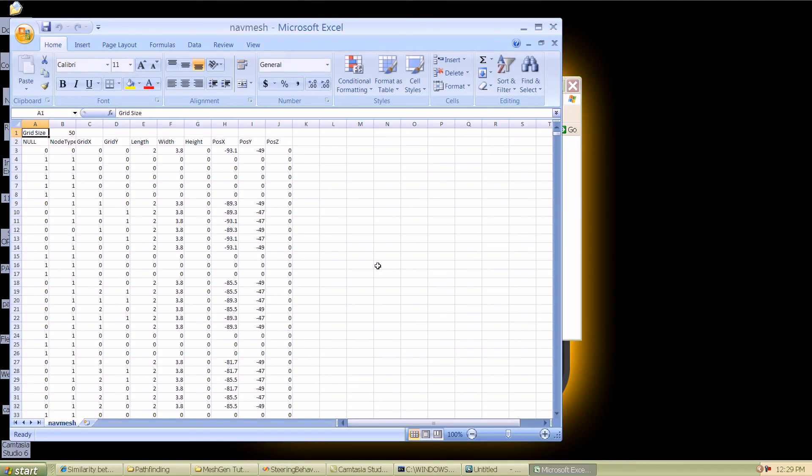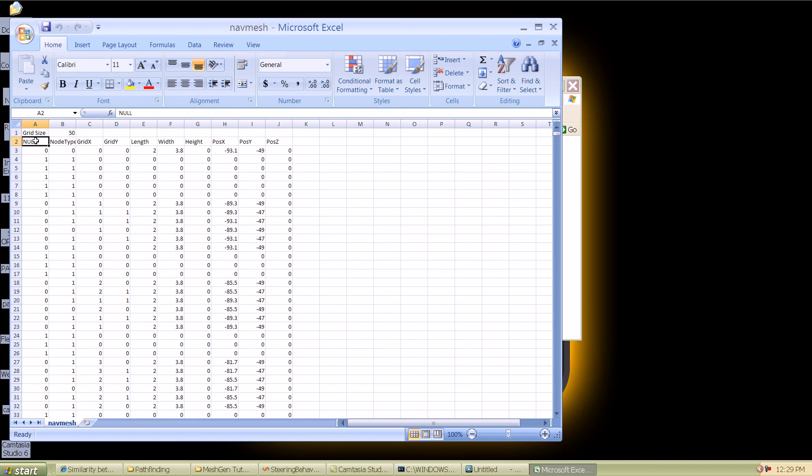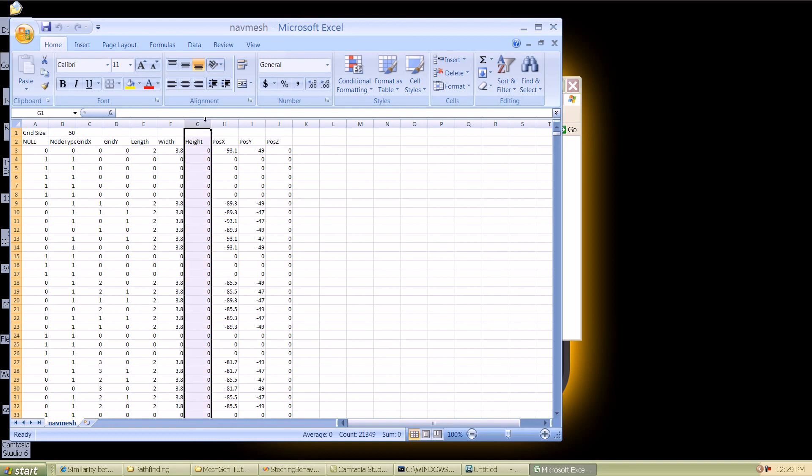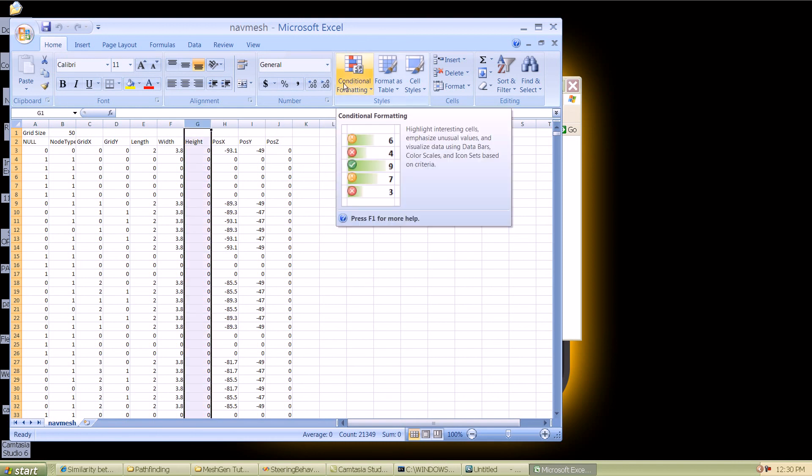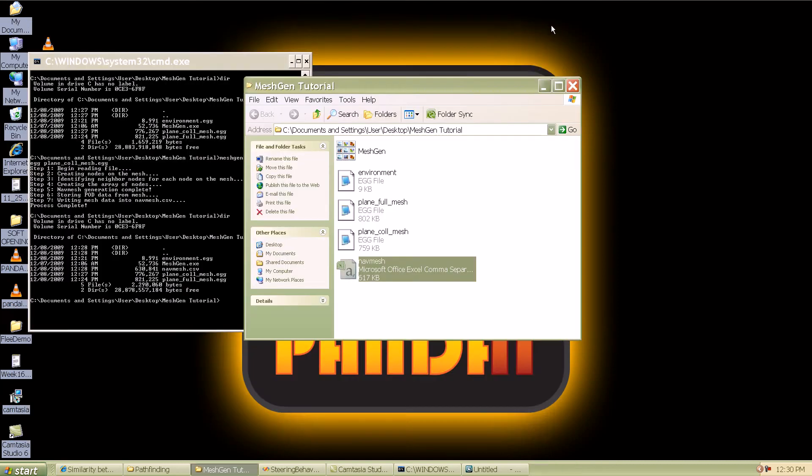Here is an idea of what exactly the CSV file holds. It has the grid size, so it's 50 by 50, which was the number of faces that we had given for the plane. Then you have this information about the nodes such as the grid X, grid Y, length, width and height of each cell, and then you have the position in 3D space. You can see the Z values and the height is currently zeros. This is because we are not recording the height information as of now as it was beyond the scope of our project.